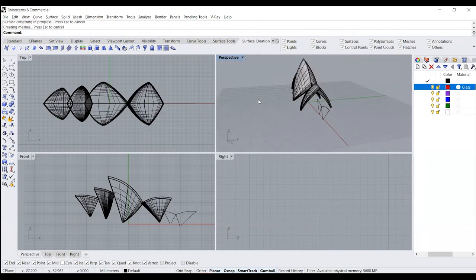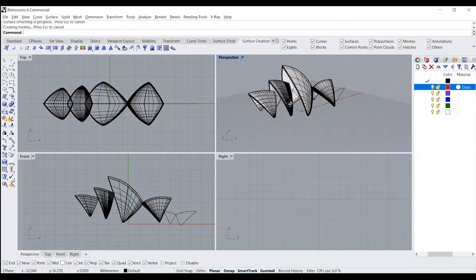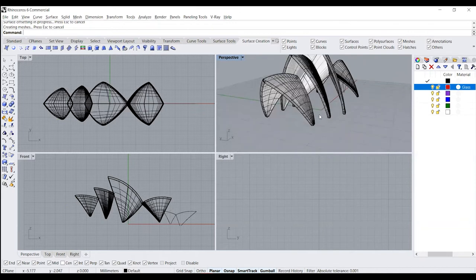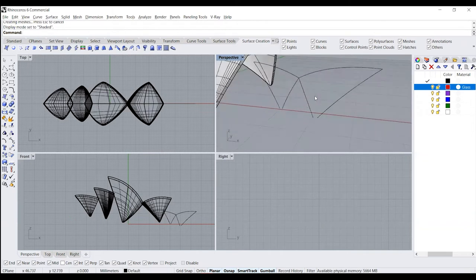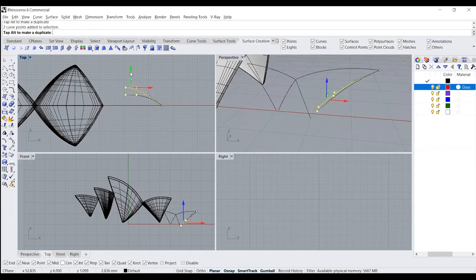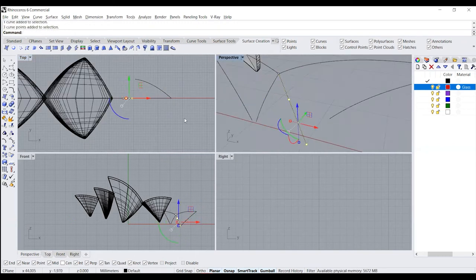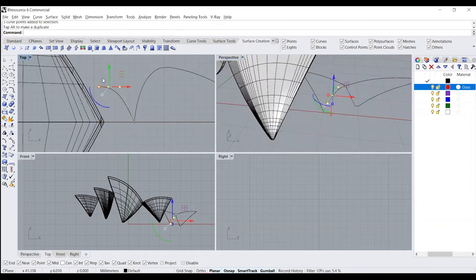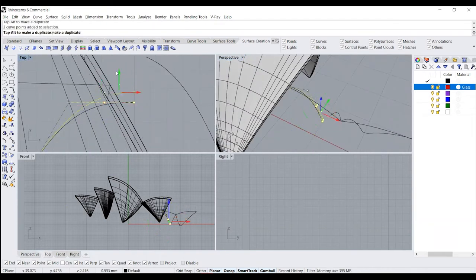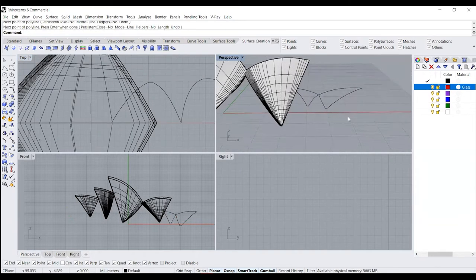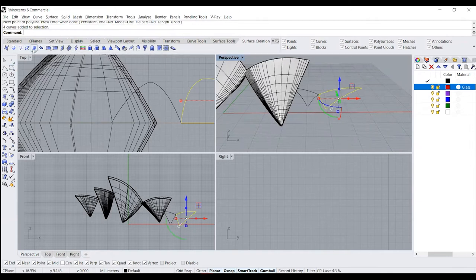Now that we have the shell thicknesses, the next thing is to give it the glass detail on the inside. But before that, we're going to create this smaller one. Now that we have the shapes and the non-planar nature defined, we just need to create a surface out of these as well.